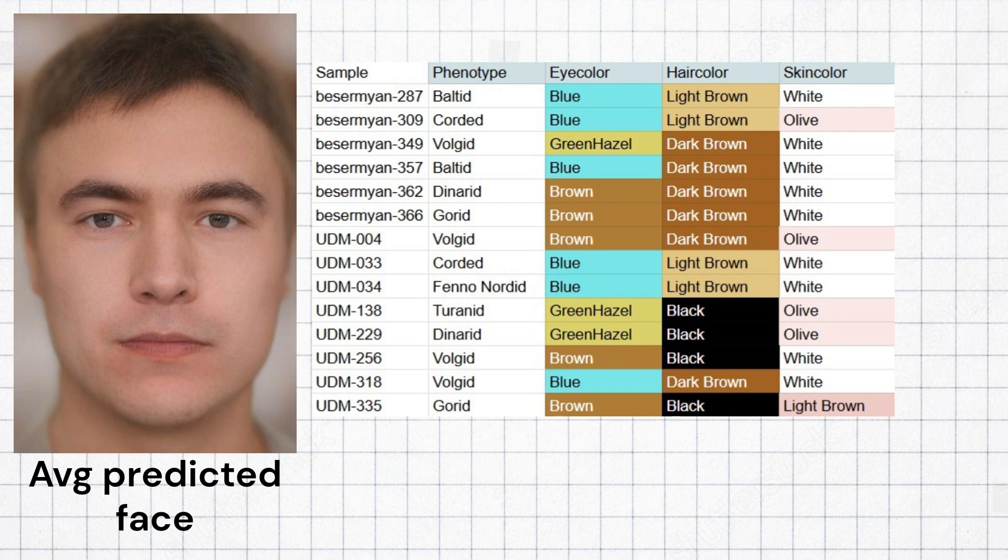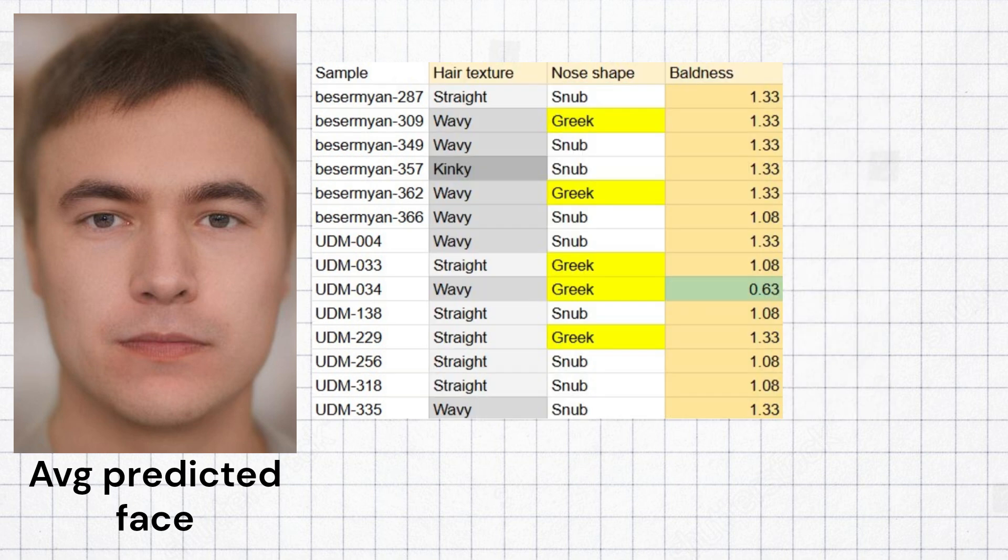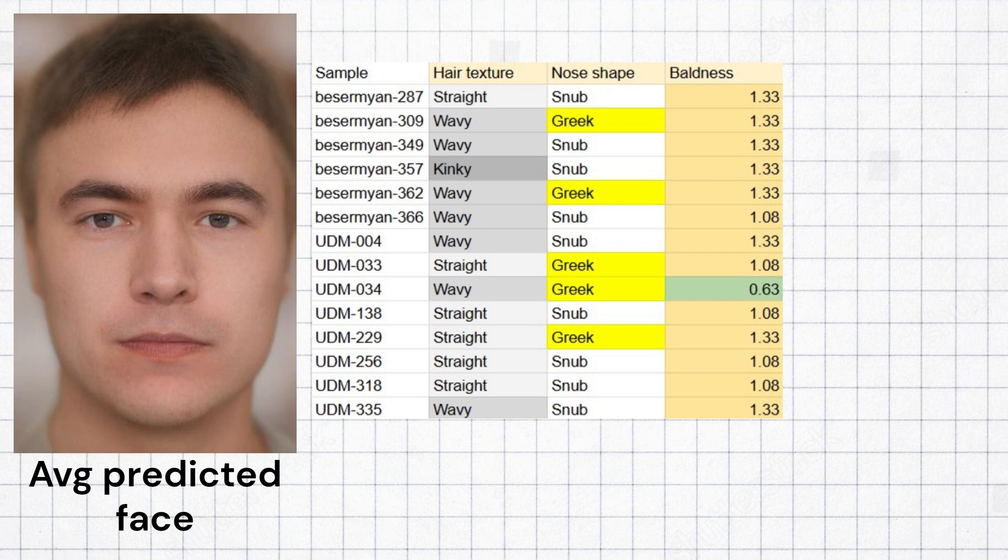The most common predicted skin tone was white. The most common predicted hair texture was wavy, with one sample even scoring a kinky hair texture. The most common predicted nose shape was snub, and most samples had an average predisposition to male pattern baldness.